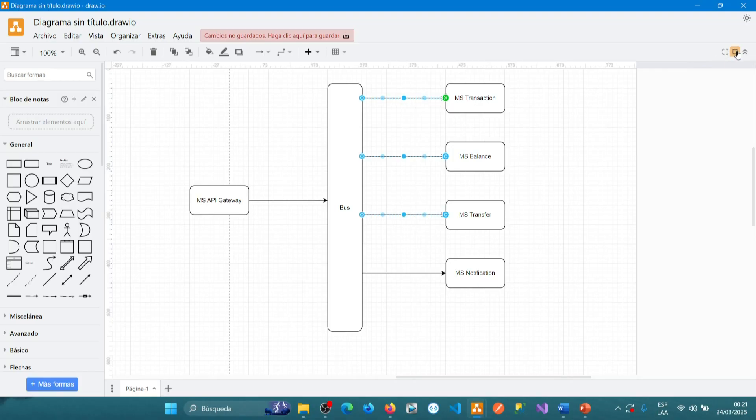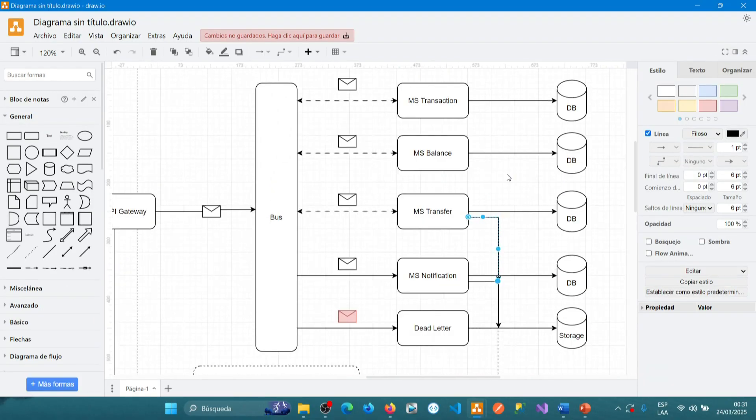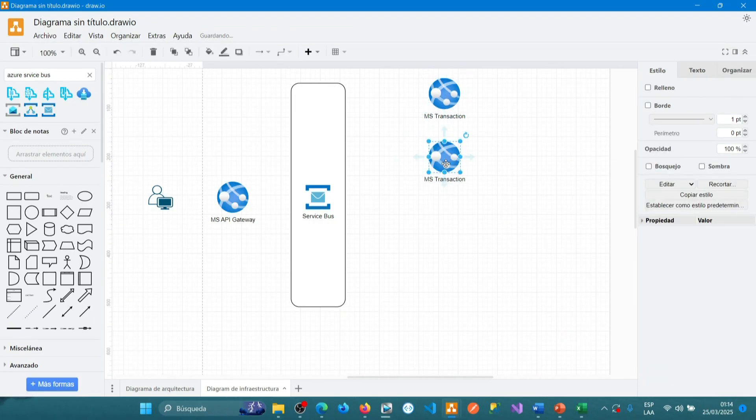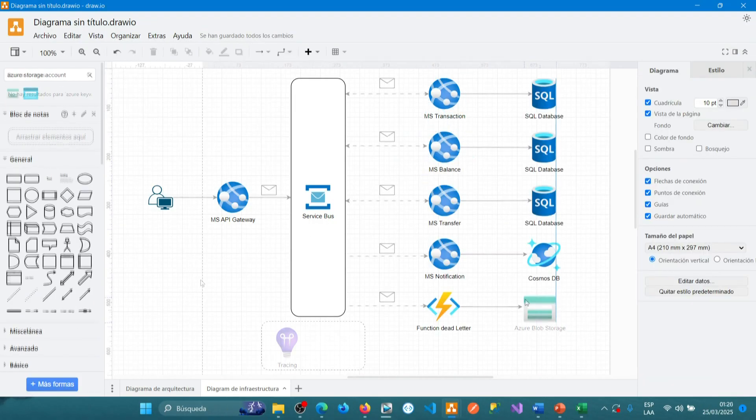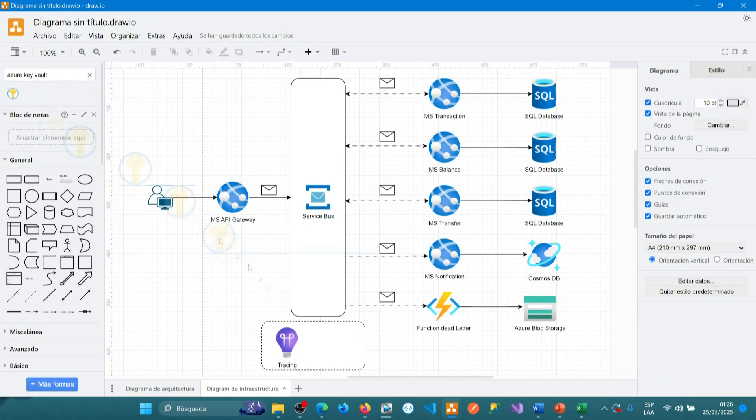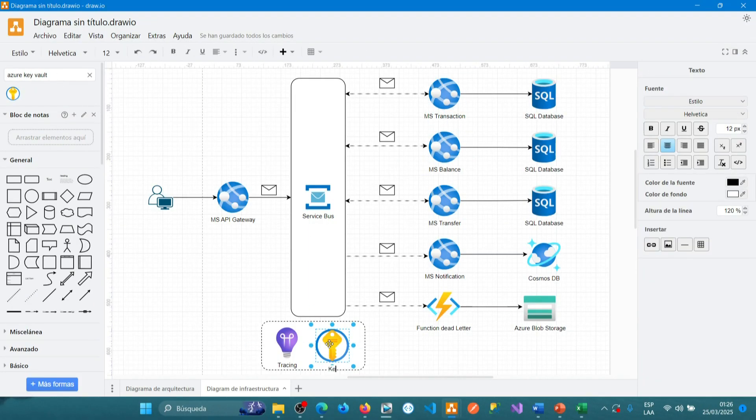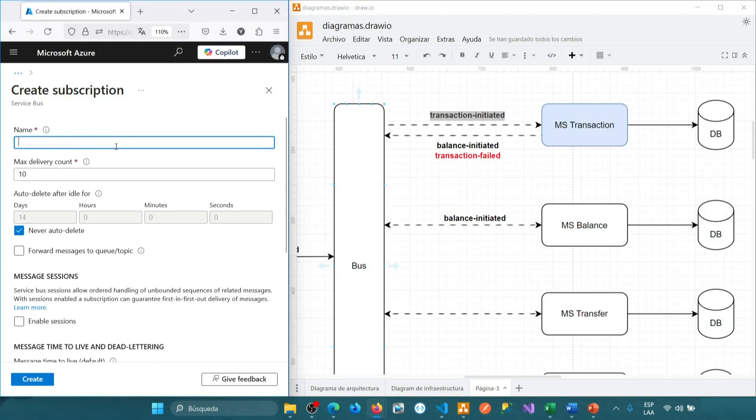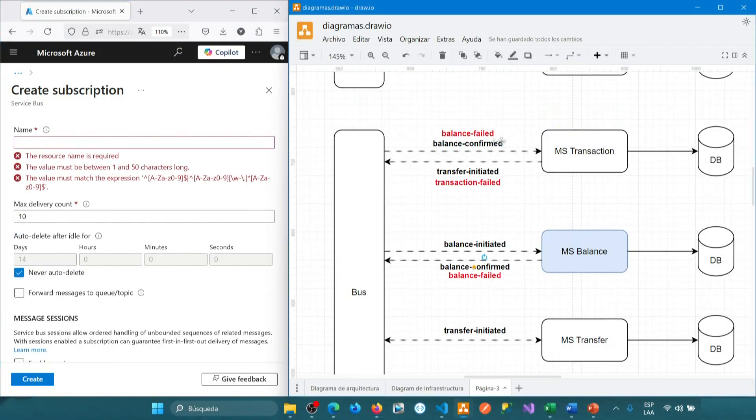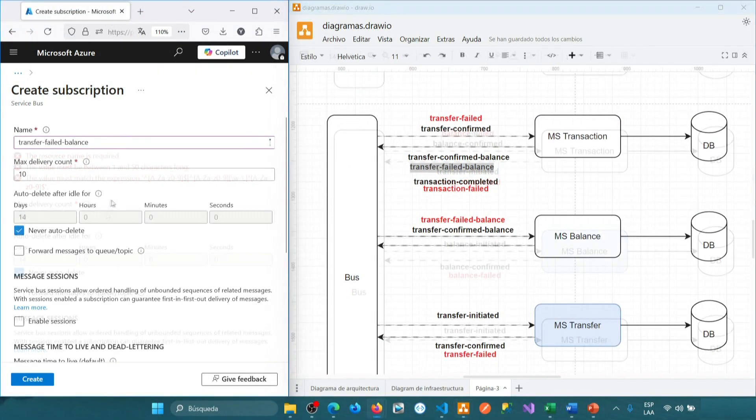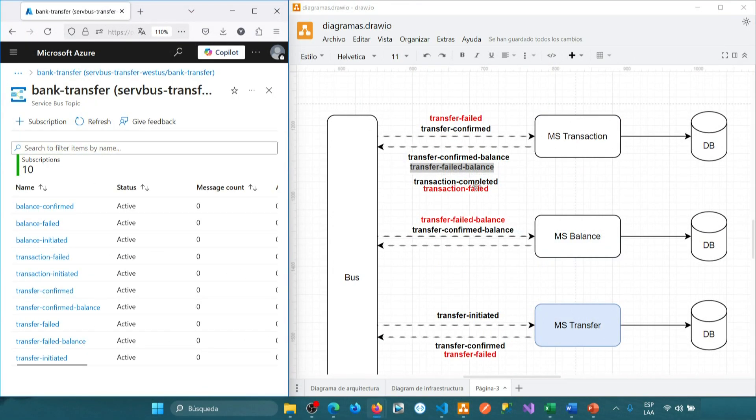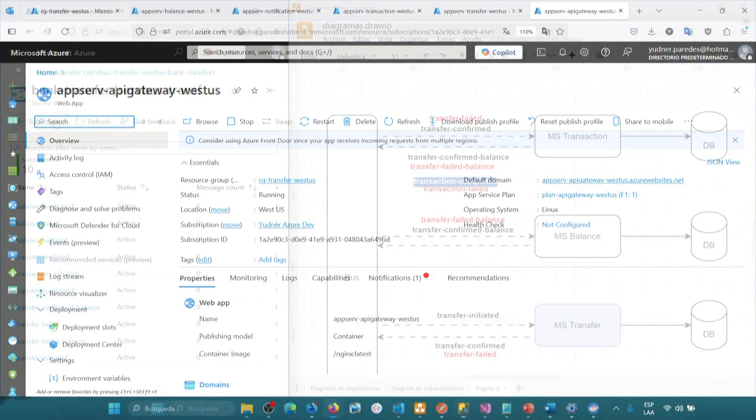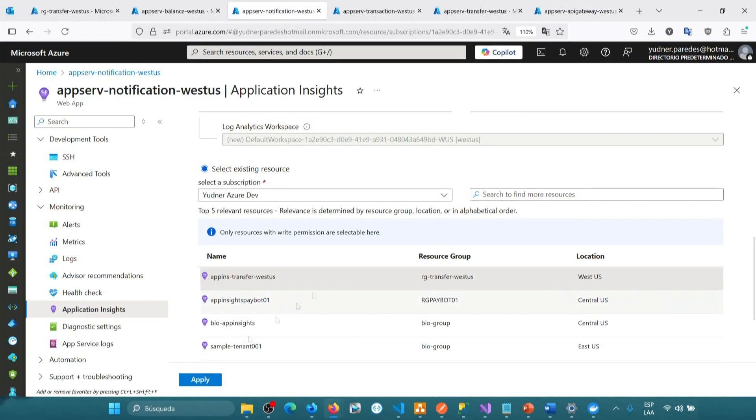We will start from the design of the solution, design the infrastructure, implement the code, configure and implement events for communication between microservices with failure compensation strategies, deploy microservices with Docker, and more.